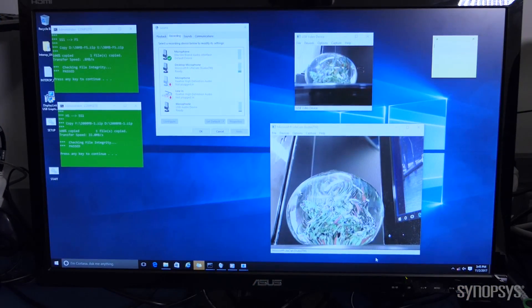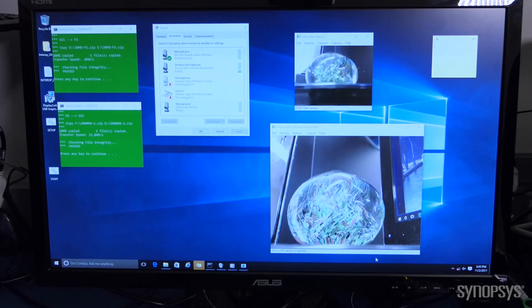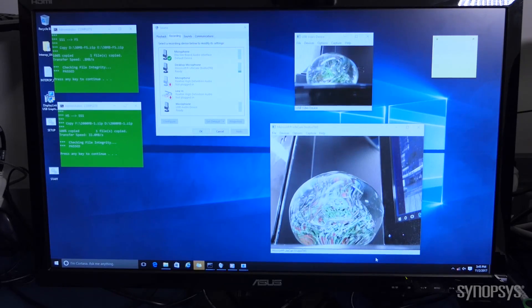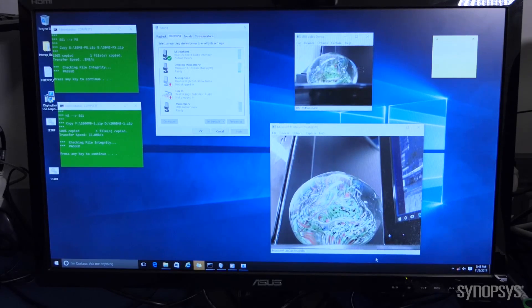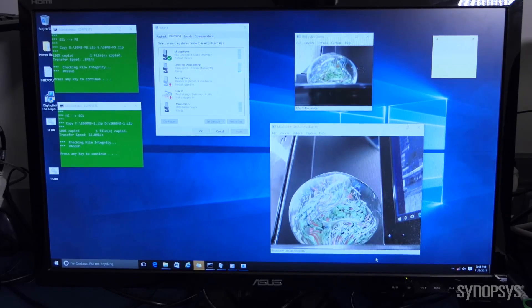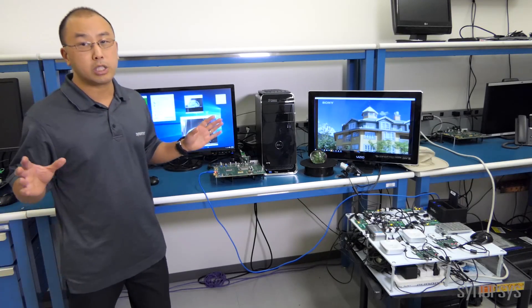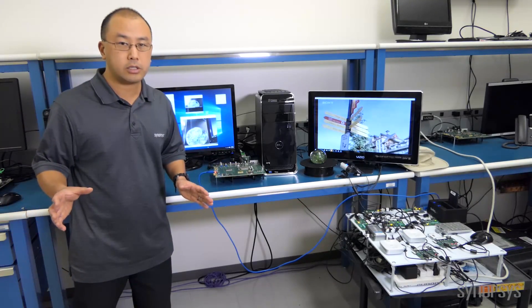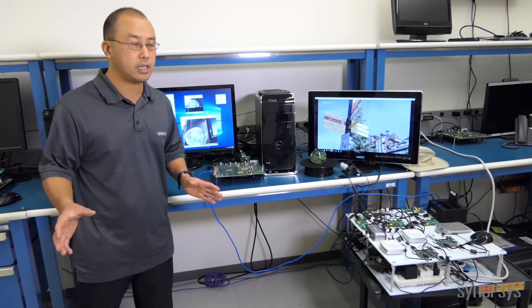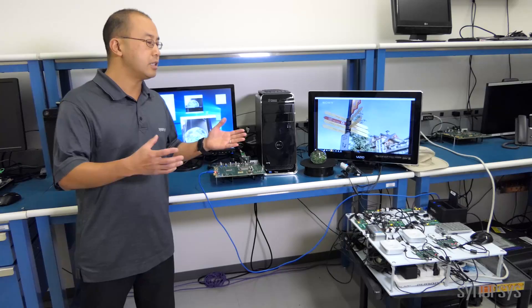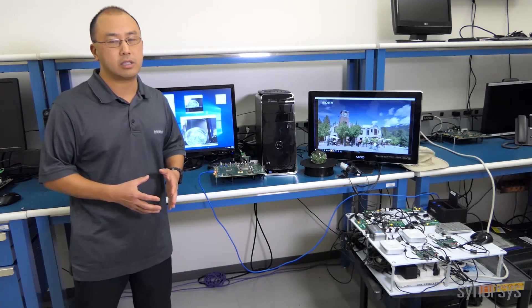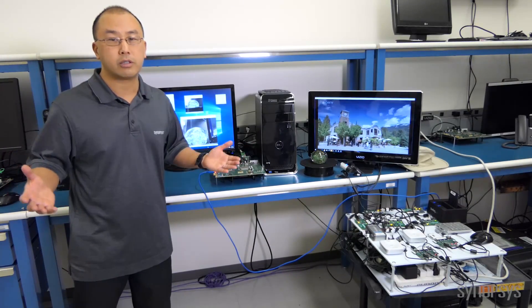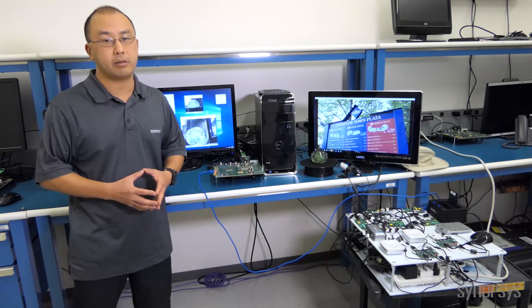At the same time, video is going out to the 3.0 display adapter, and we can do file transfers. All of this must be done simultaneously as part of certification testing, and this is something we routinely test to demonstrate the robustness of our controller and PHY implementation.